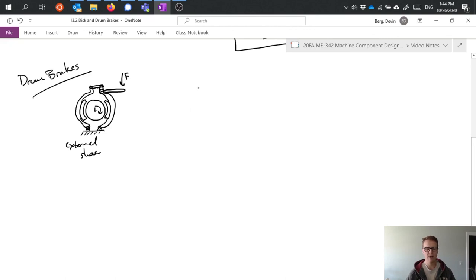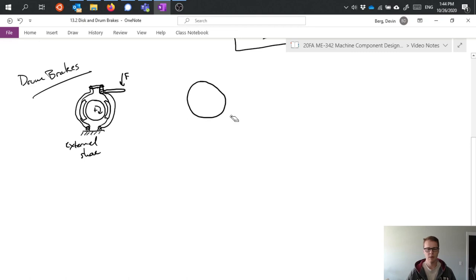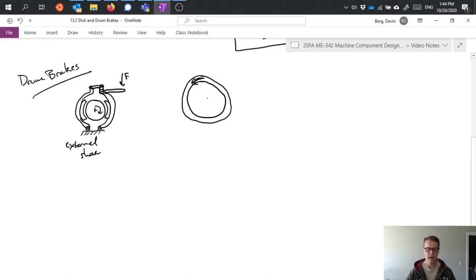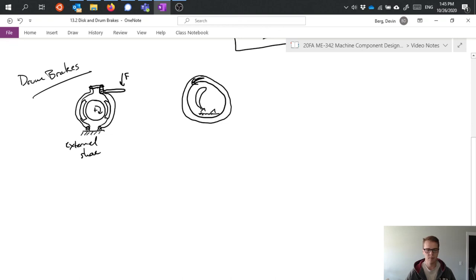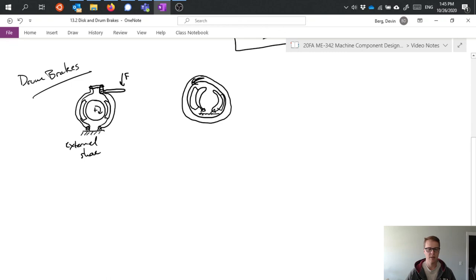We can also have an internal shoe. So suppose we have a drum which is rotating itself, and our shoes are mounted inside. The pads in here are going to make contact with the inner surface of this rotating drum.